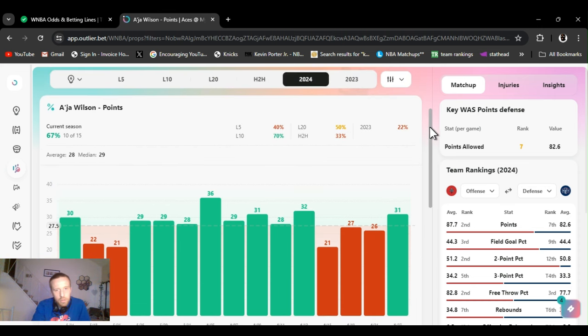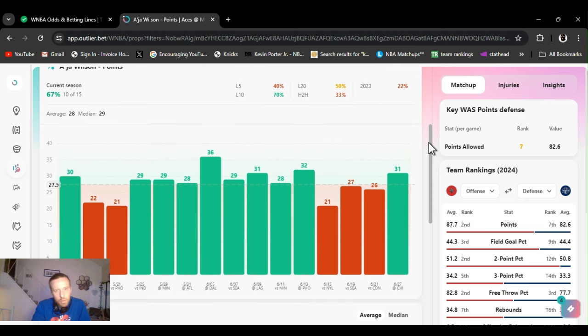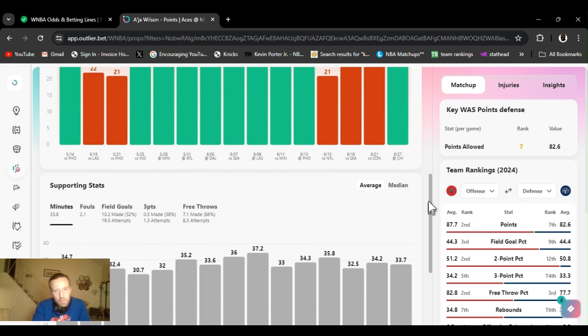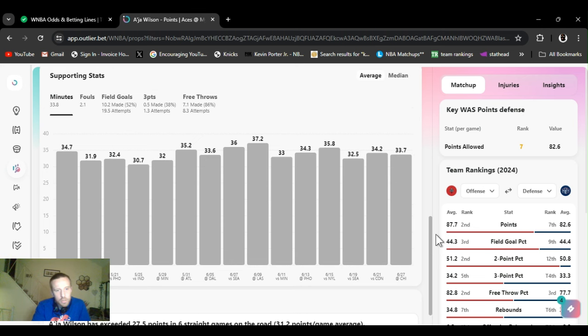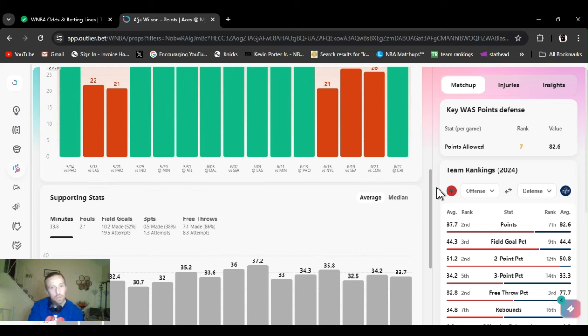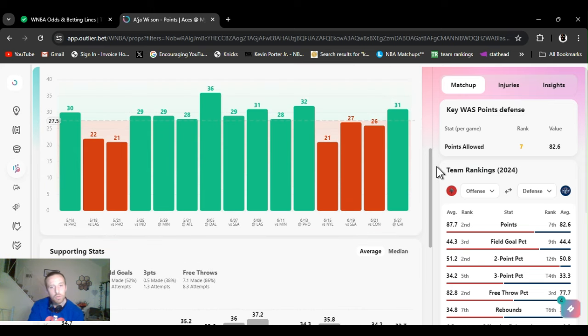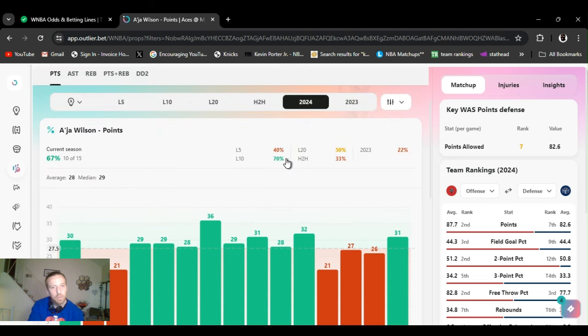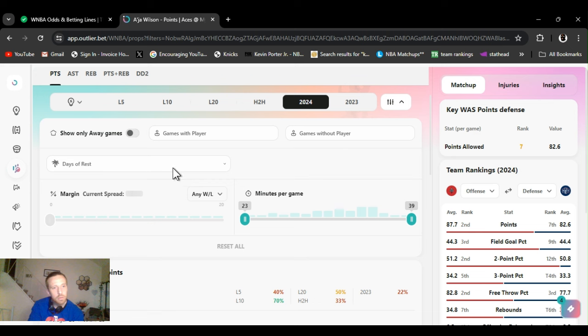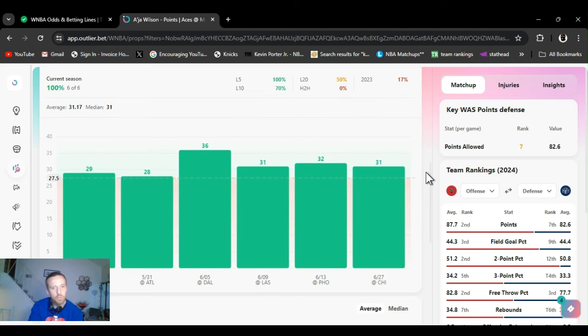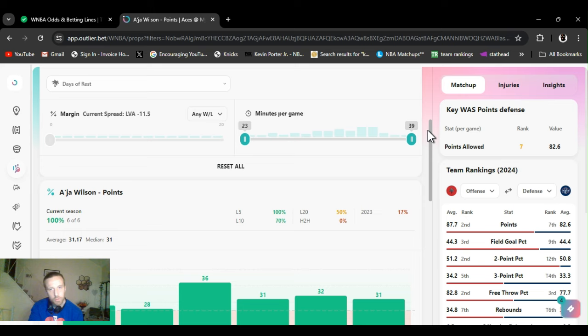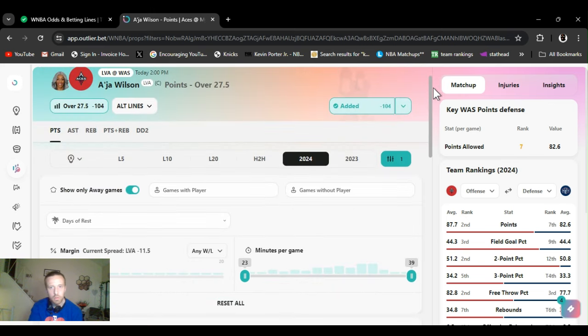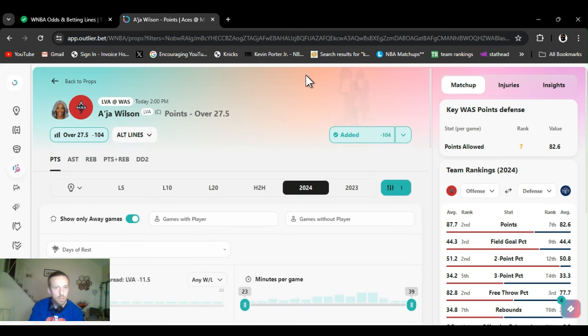She hit this how many times? 10 out of 15. She gets pretty close. She'll go over it. Plays plenty of minutes. She's exceeded 27 and a half points six straight games on the road. So yeah, looking good. You guys gotta check out our live. You can really break it down. You can use it for free. Those are all road games right there. I can switch it to road games. Bam. Six road games. She's cleared this.